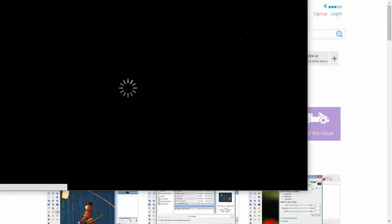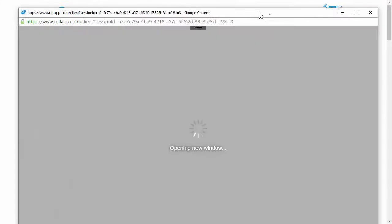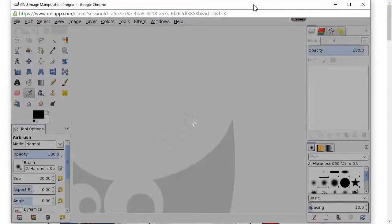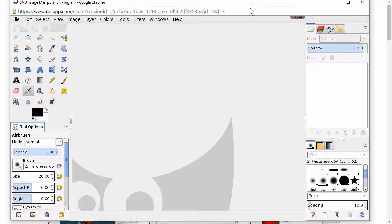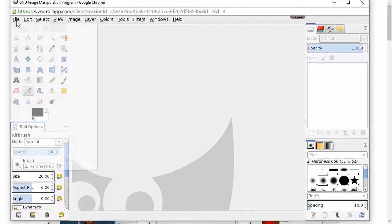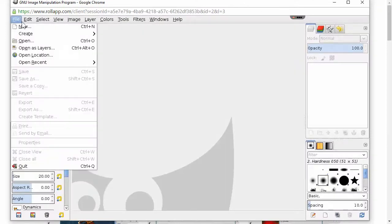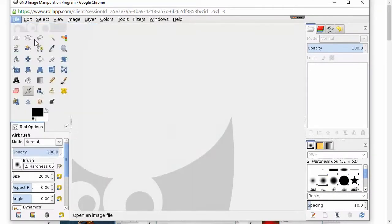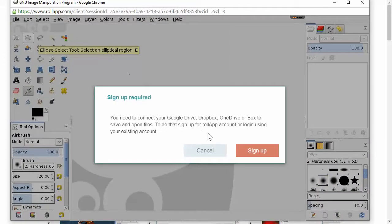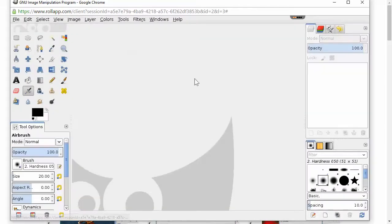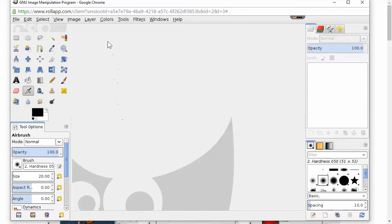But if you don't have Photoshop because it is pretty expensive, GIMP will work just fine. As soon as everything loads up here I will get into how to get rid of this background. Looks like it needs sign up, so what I'm gonna do is show you how to do this in Photoshop since I use Photoshop. I haven't used GIMP in a long time, but basically you use this magic wand tool right here.